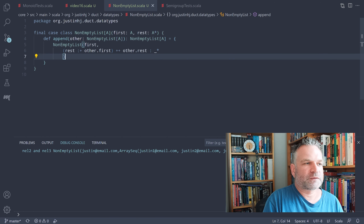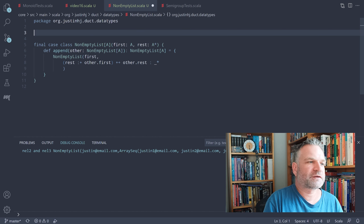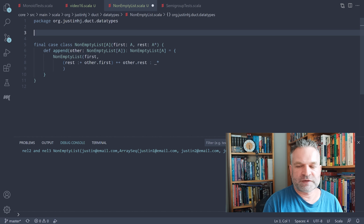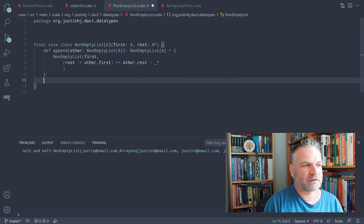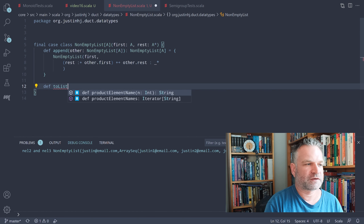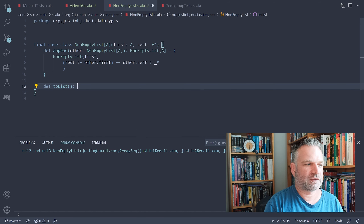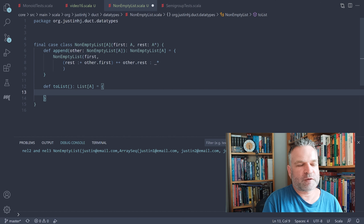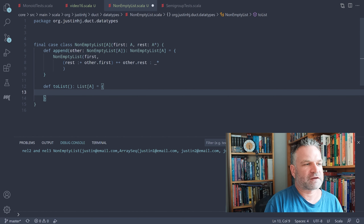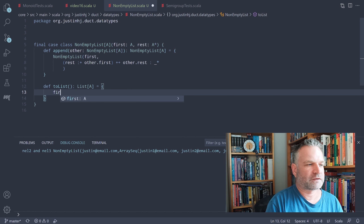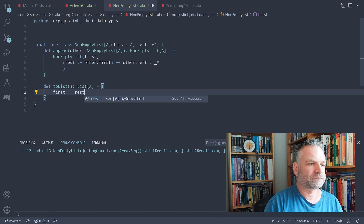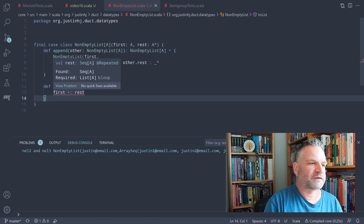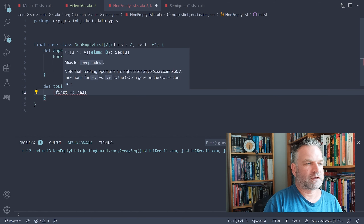We already have a working implementation of non-empty list with append. It would also be nice to convert it to a regular list — then anything you can do with a list, you can do with this. We'll give it a toList function that returns a List of A. Non-empty list always returns a list, which means this is a total function — one that returns a value for every input without errors or missing values. The implementation is just first prepended to rest, calling toList on the sequence. We can verify it works by calling appended.toList and printing the result.